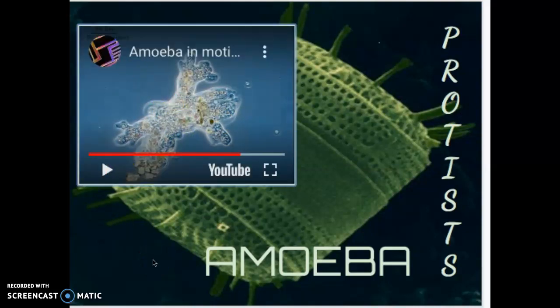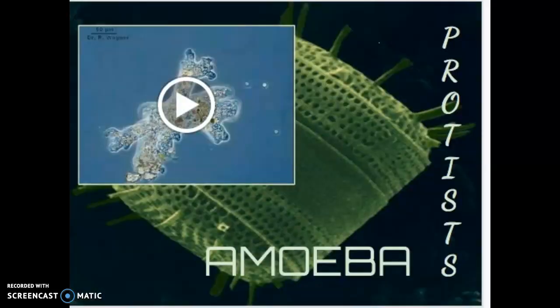Were you able to put your living thing into a category? Great!